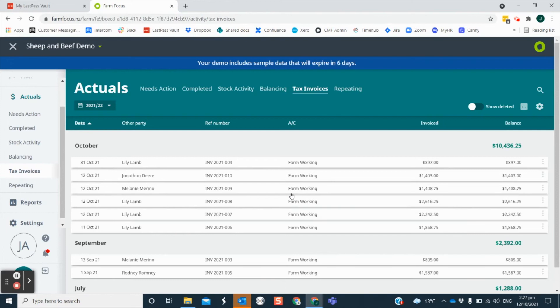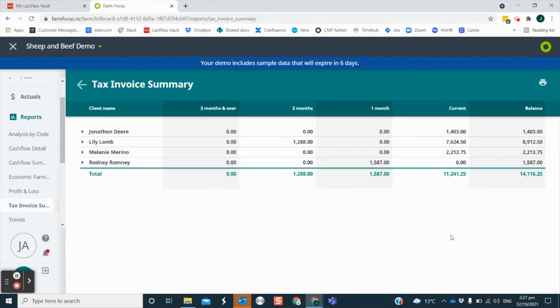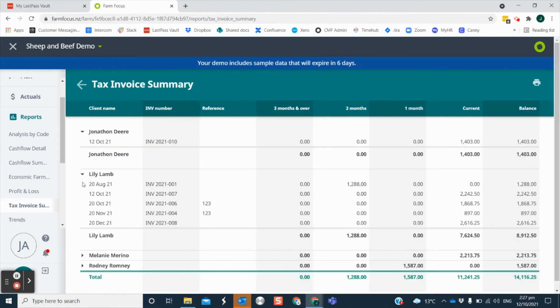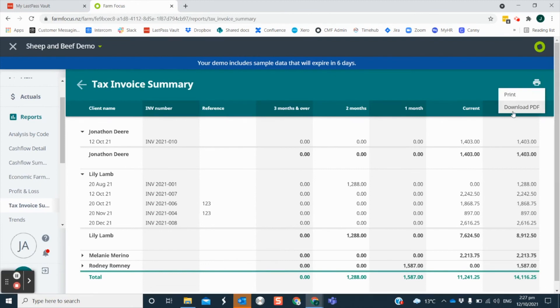Tracking your debtors is easy in FarmFocus. In the report section, you will see the tax invoice summary report. This tracks all of your outstanding tax invoices. You can view by other party and see which invoices are current, 30, 60 or 90 days outstanding. The amounts are totaled at the bottom for each of the groups. You can print this page or download a PDF for your records.